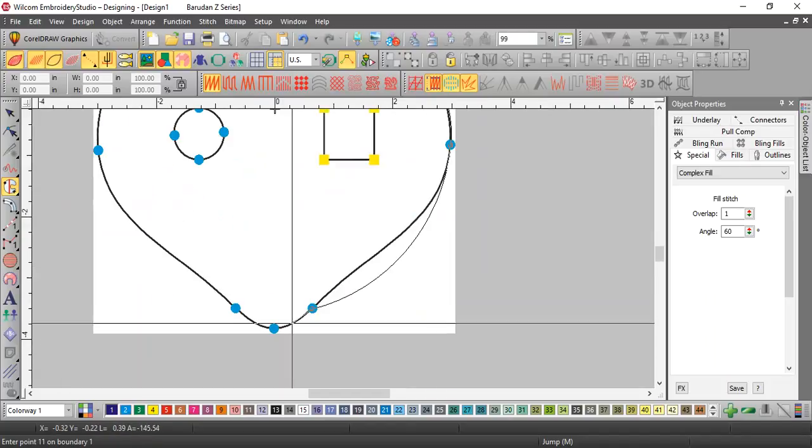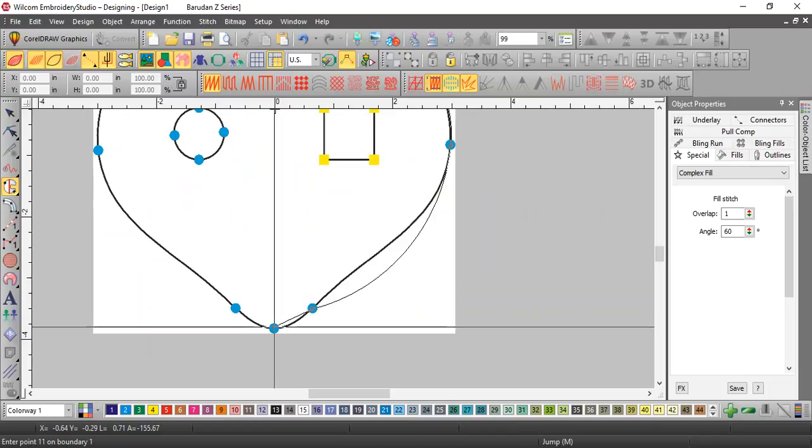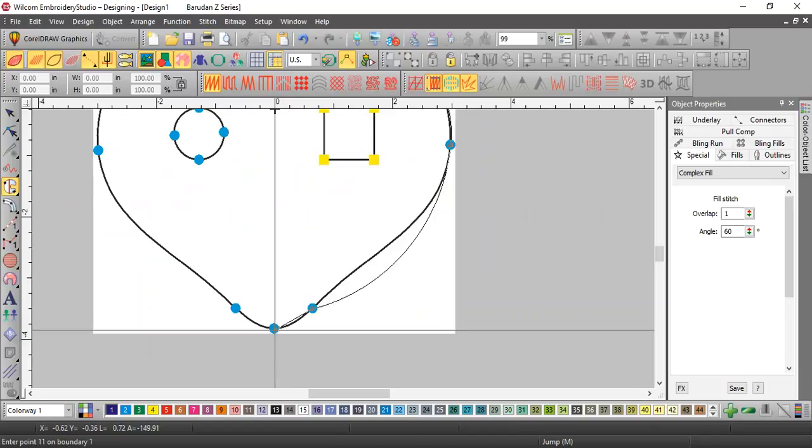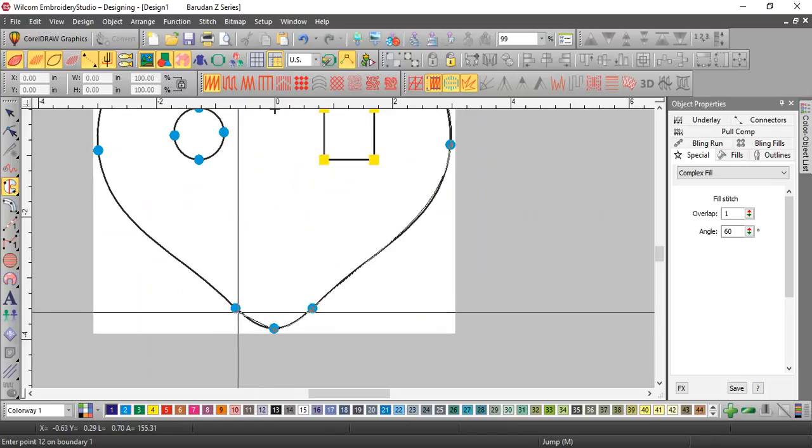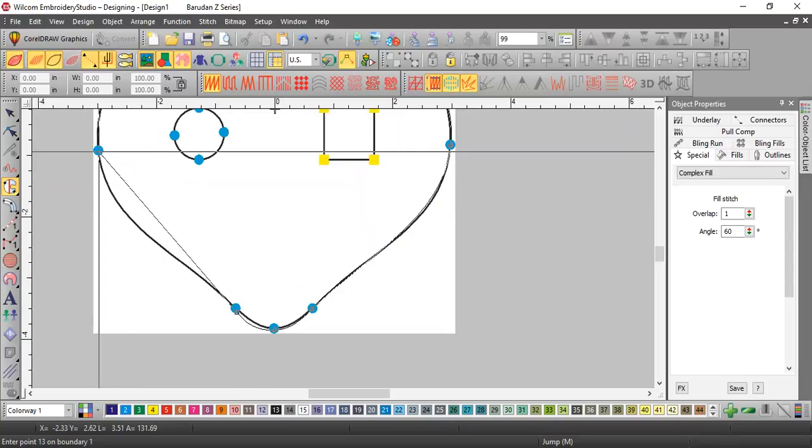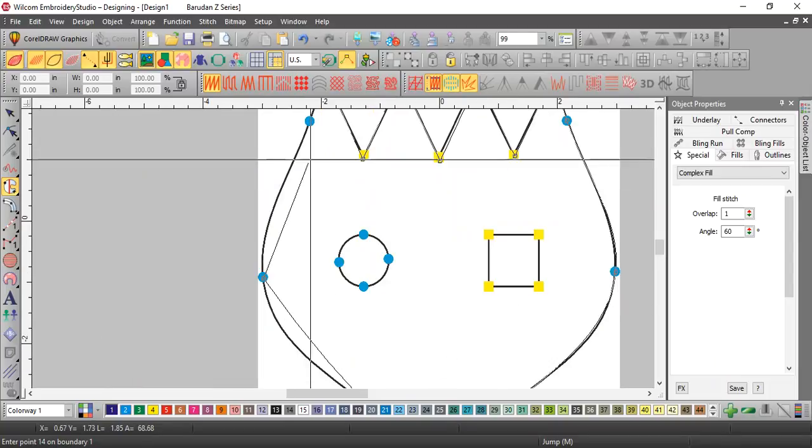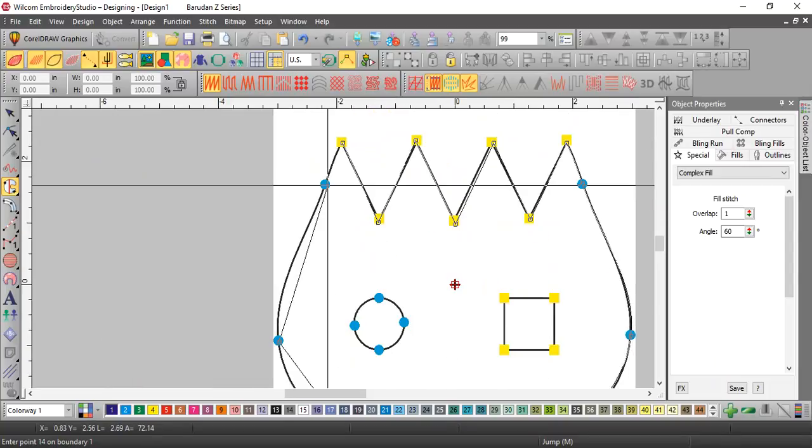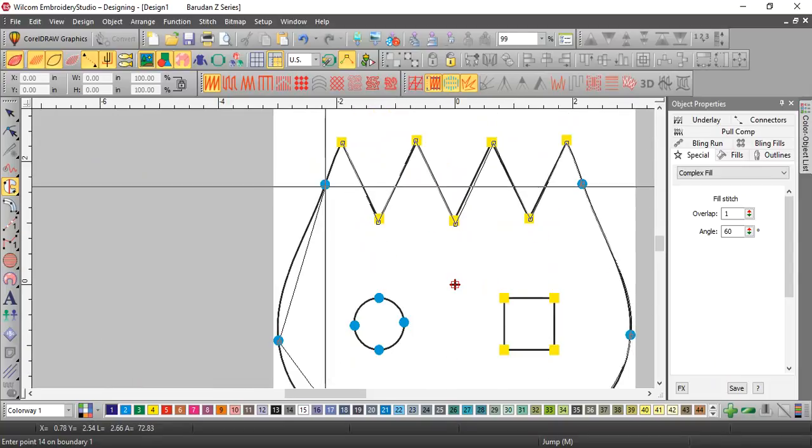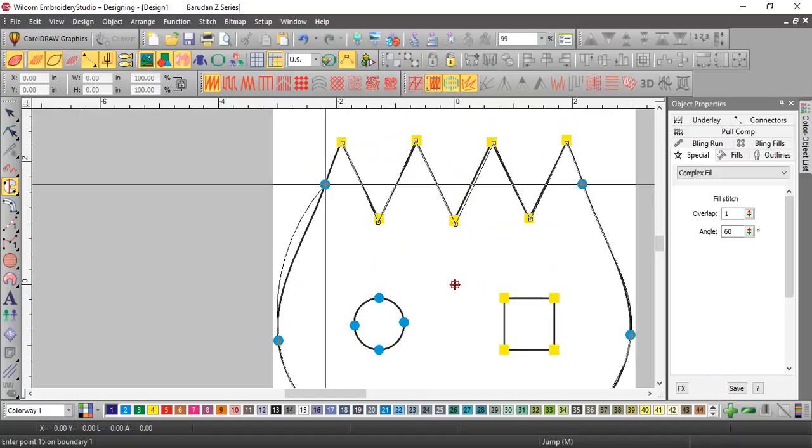It says enter point 11 on boundary one. Boundary one is your outside boundary, that's your main shape. That's all you have to remember. Now this tool will automatically close the first and last points. You do not have to overlap it and it's actually better if you don't.